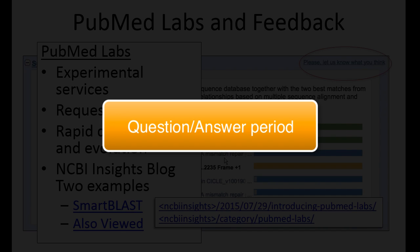If anybody has any specific requests about SmartBLAST, they should use the feedback link. There's a question about the most distant hit SmartBLAST can find. Tom is going to take a stab at that.